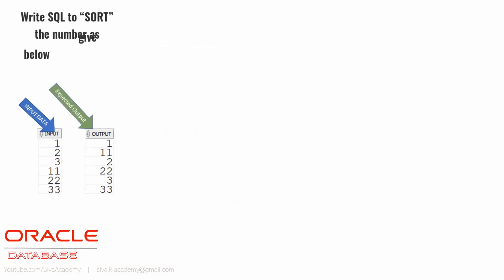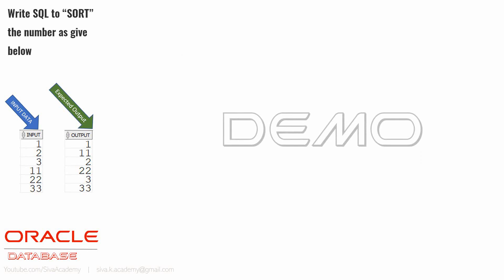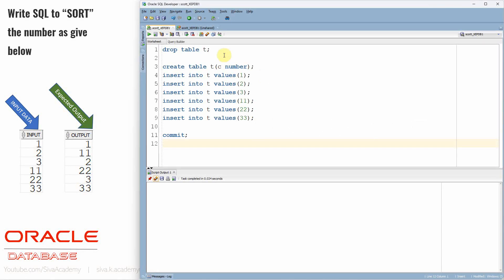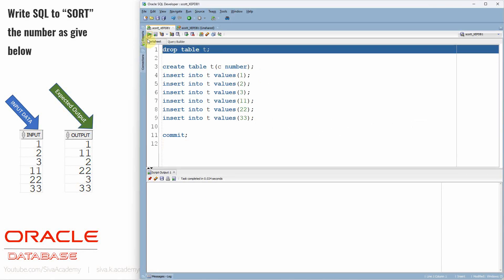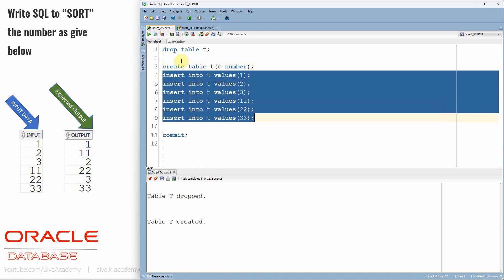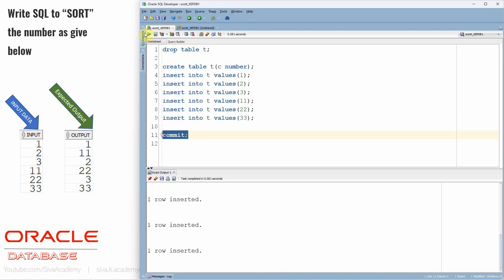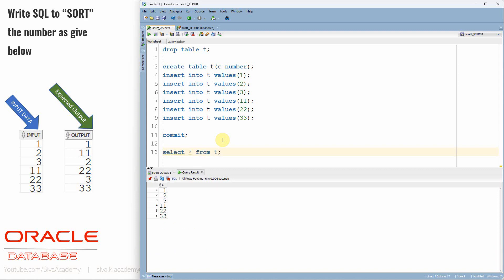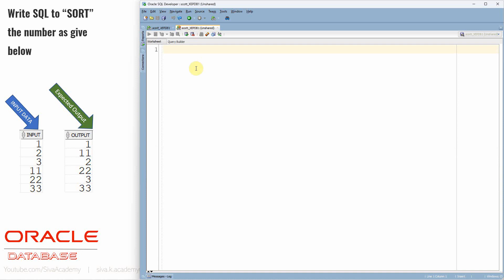Now let's see how to implement this logic using SQL. I already created the table so I am just dropping and recreating it. The table name is T with one column named C of number data type. I am populating some sample data into this table and committing. Let's query from the table — SELECT * FROM T.